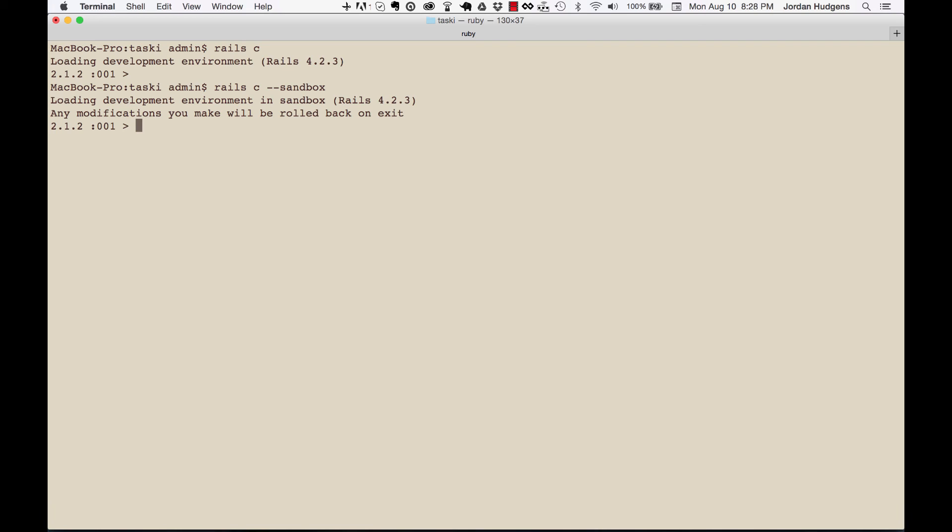You can exit sandbox mode by hitting Ctrl+D, and you can see it rolls back any transactions right there. So that's a little bit about the Rails console, some reasons why to use it, how to start it up, how to close it out, and how to use sandbox mode.